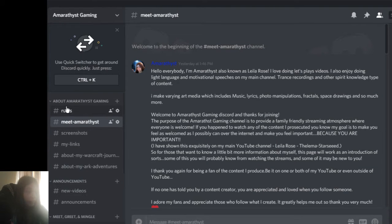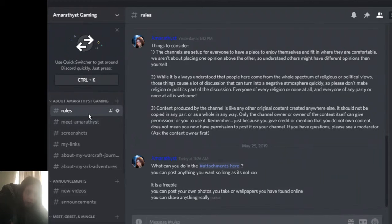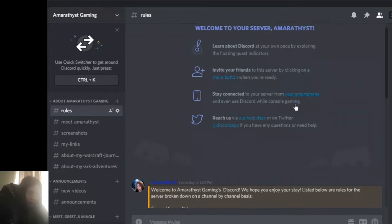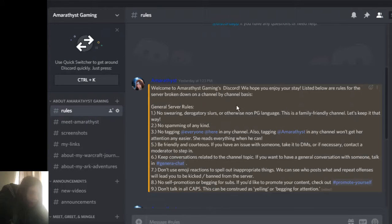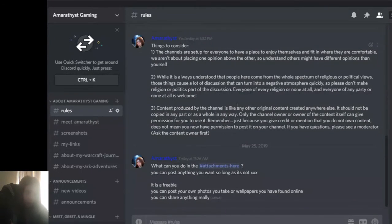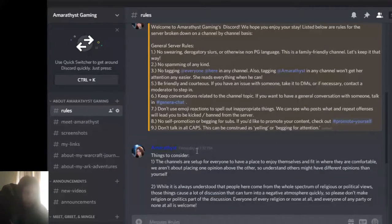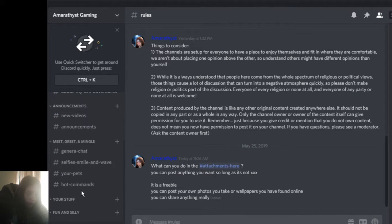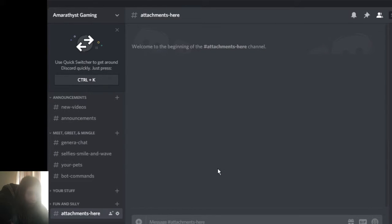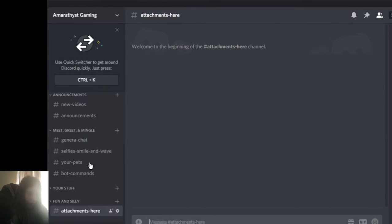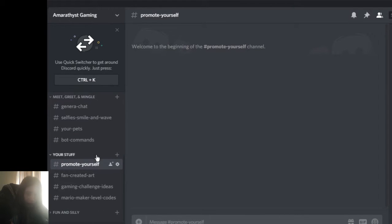Okay, we have the about the channel section, which includes group rules, pages for that. It's just your basic rules, things to consider, a tidbit for what you can do. This is freebie stuff. You can post, promote yourself, you can do...